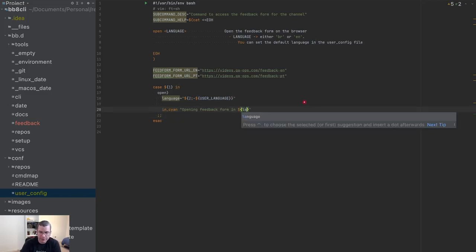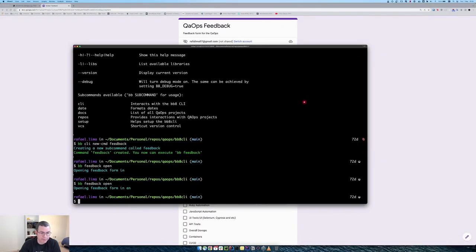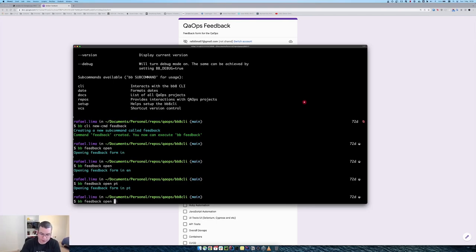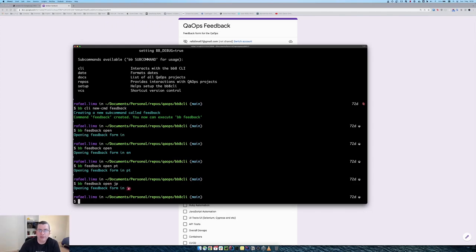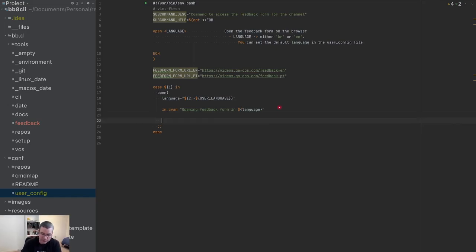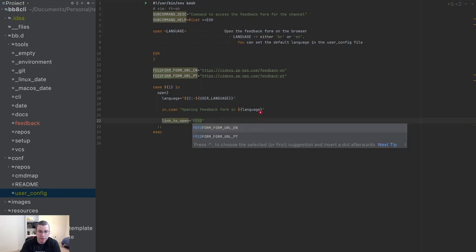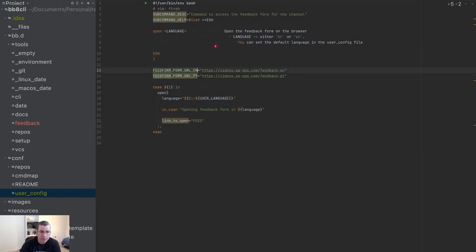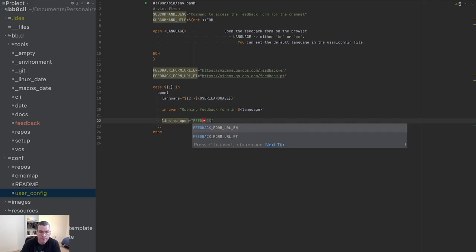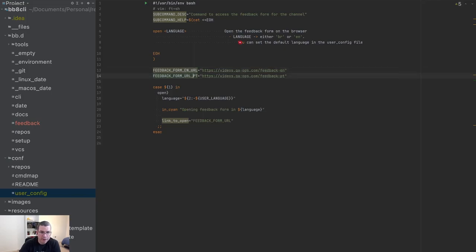Now I can put language into the message. When I execute 'open en' it opens English, 'open pt' opens Portuguese, and 'open jp' for Japanese — whatever I send overrides. Now I need to build the variable name dynamically, because the variable depends on the language. So I'll say 'link_to_open' equals 'feedback_form_url_' concatenated with the language.